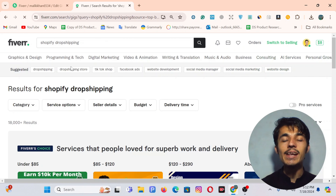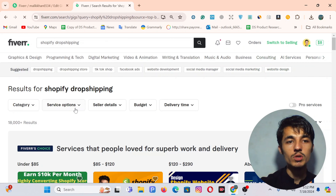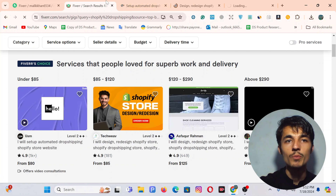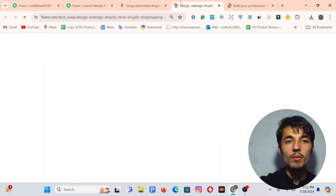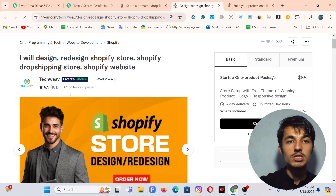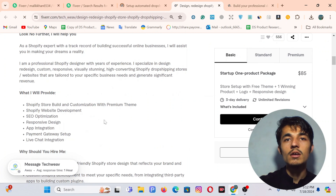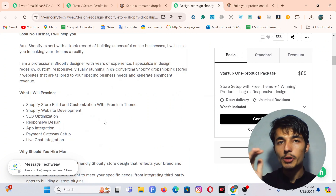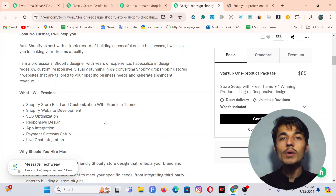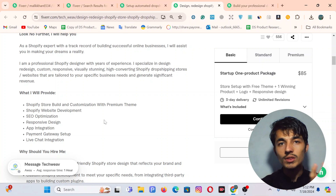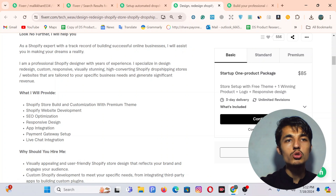I will first search my service and then look at the top people in that niche. Here you can see I will open this seller, this one, this one, and this man also. This seller has almost 8 orders in queue, this one has 61 orders, and this one has almost 40 orders in a queue. That means their title, description, picture, and tags are all good — that's why they rank on the first page and they are getting orders.